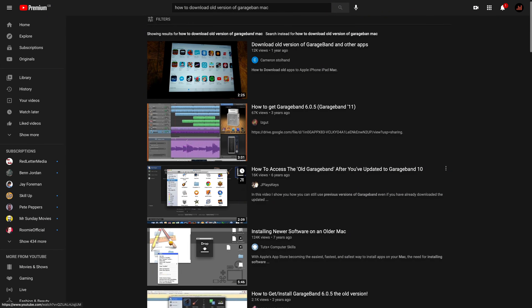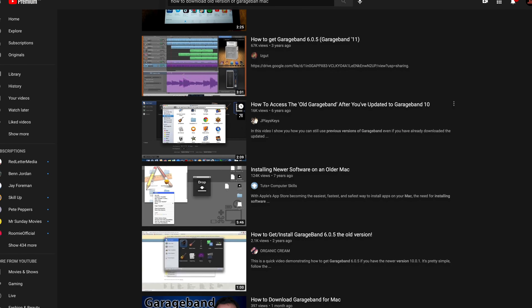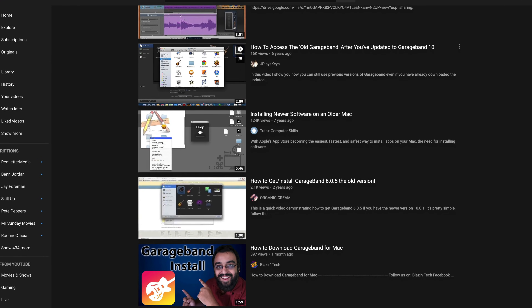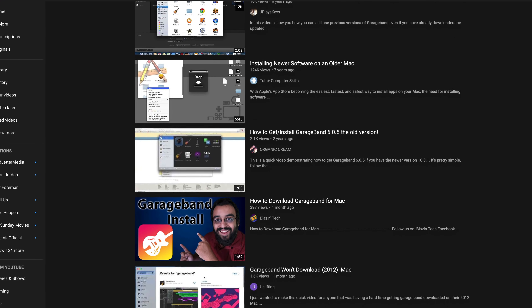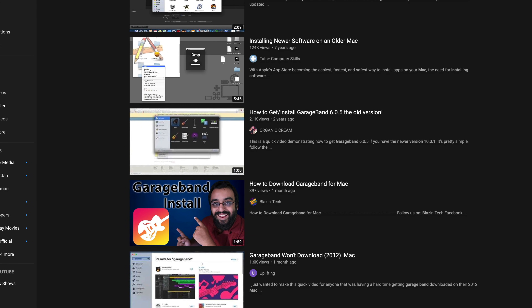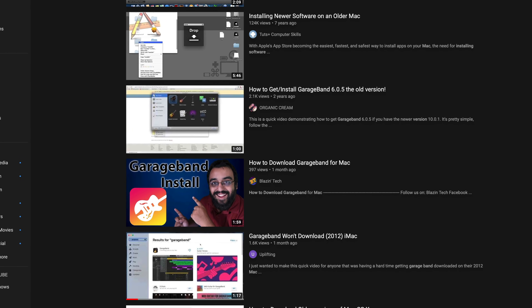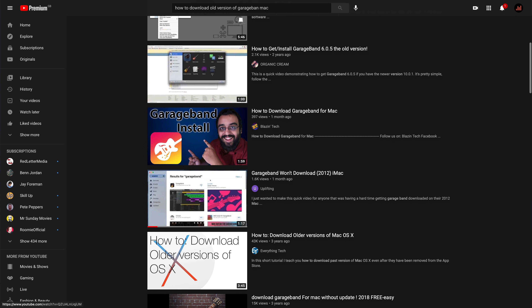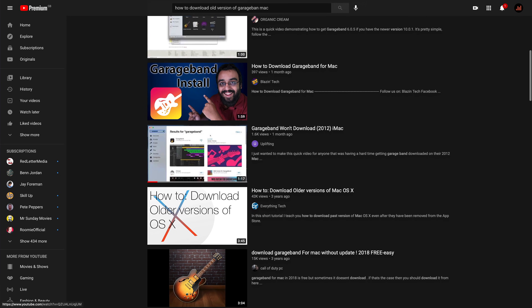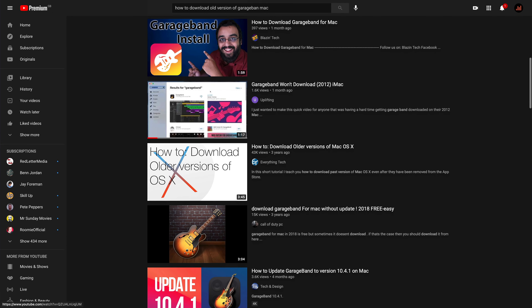So there's your definitive answer — it can't be done. Not officially, anyway. While researching this, I came across a couple of videos that claim to show how you can download an older version of GarageBand, not from Apple but from a third-party website. It all looks a wee bit shady to me, so I'm not going to share links to those videos here. But if you search on YouTube, they're not difficult to find if you're desperate and want to go the bootleg route.